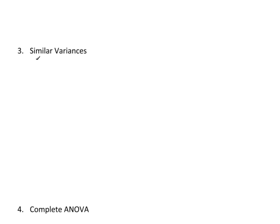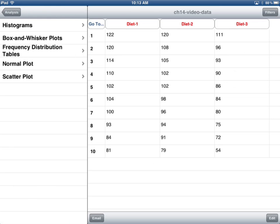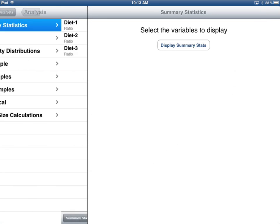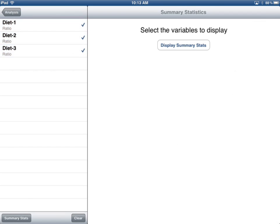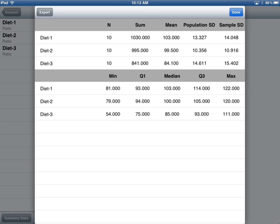Before completing the actual ANOVA, I need to address the idea of similar variances. I'm going to look at the summary statistics for all groups and focus on the sample standard deviations — I want the biggest and the smallest. The biggest is diet 3 and the smallest is diet 2, so I'll use those two for an F-test. If the F-test says these are similar, then the middle value is also reasonably similar, so the whole group is similar.